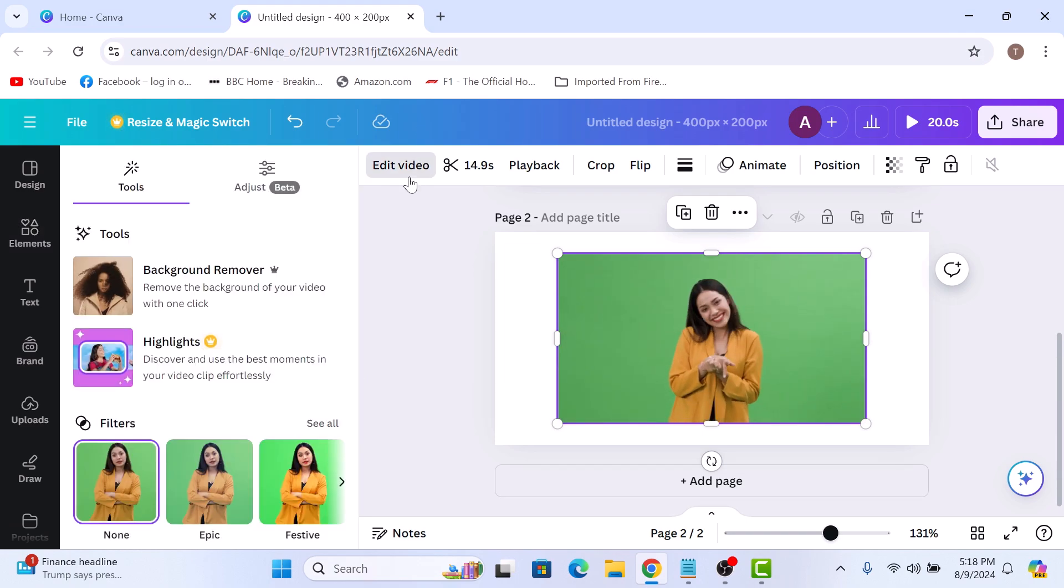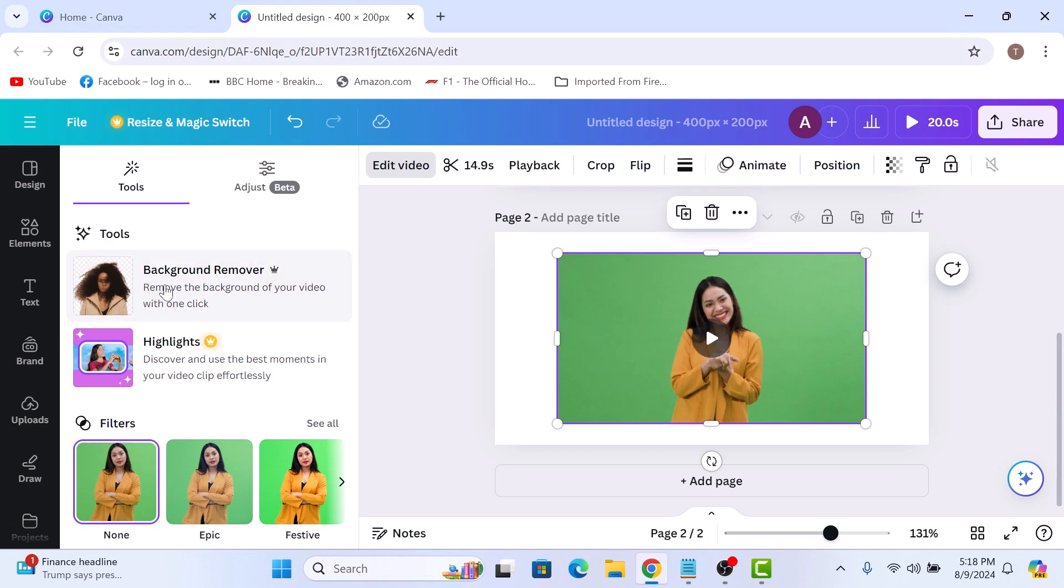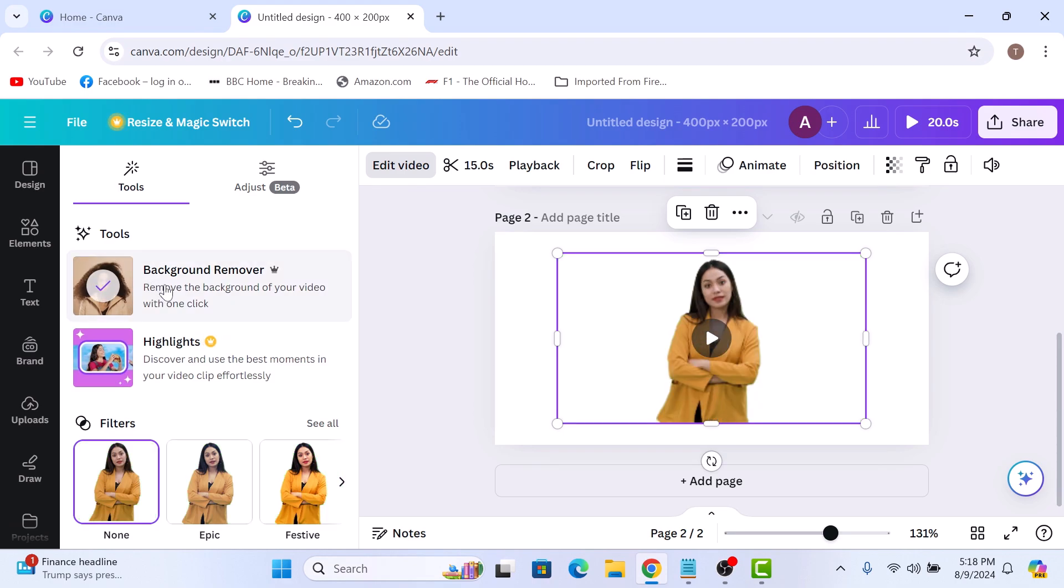Under tools, click on background remover. Canva will automatically remove the green screen from the video.